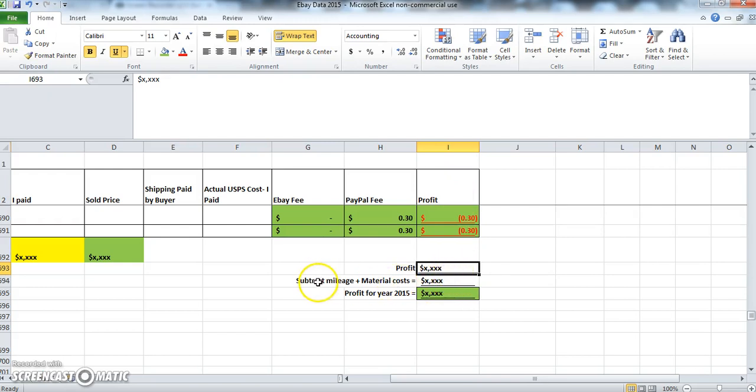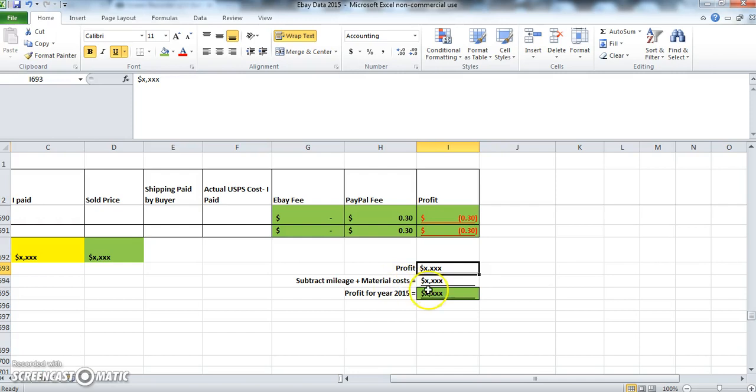Now keep in mind, you also have to subtract any costs. For example, you want to subtract your mileage and your material costs like your bubble wrap, your tape, whatever material cost you have, and then that's going to give you your total profit for the year.